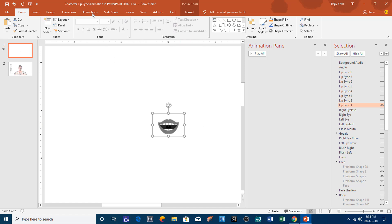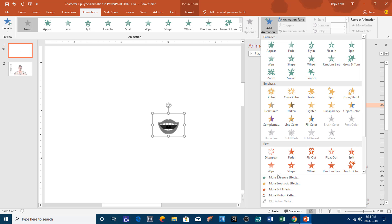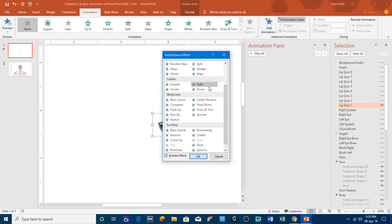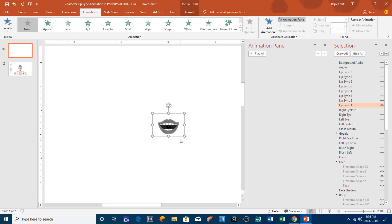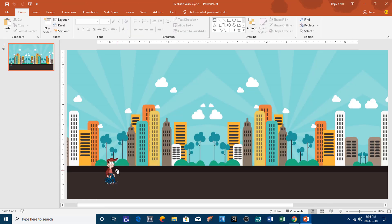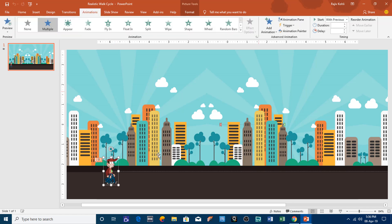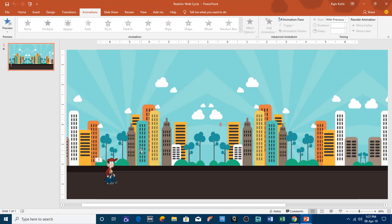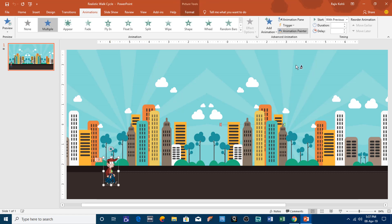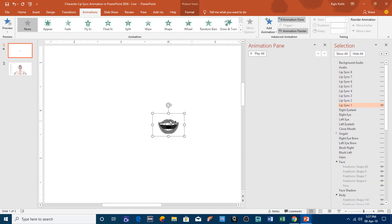The flash once effect is not available in PowerPoint 2010 or later versions under more entrance effects — it is only available in 2007 and earlier. To get it, download this presentation or my animated walk cycle presentation where I've applied the flash once effect. Select that picture, click animation painter once, go to your presentation, and click on the object you want to apply the flash once effect to.